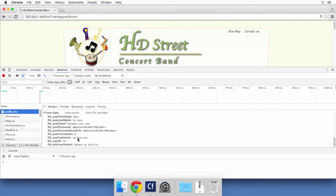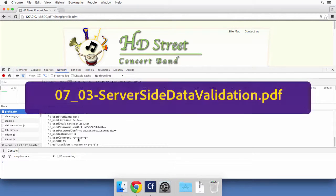Before going to the next video, there is a small exercise you can do on your own. You will find step-by-step instructions in the PDF file whose name is now on the screen. In that exercise you will write the server-side data validation script. Take the necessary time to perform this exercise, and I'll see you in the next video.